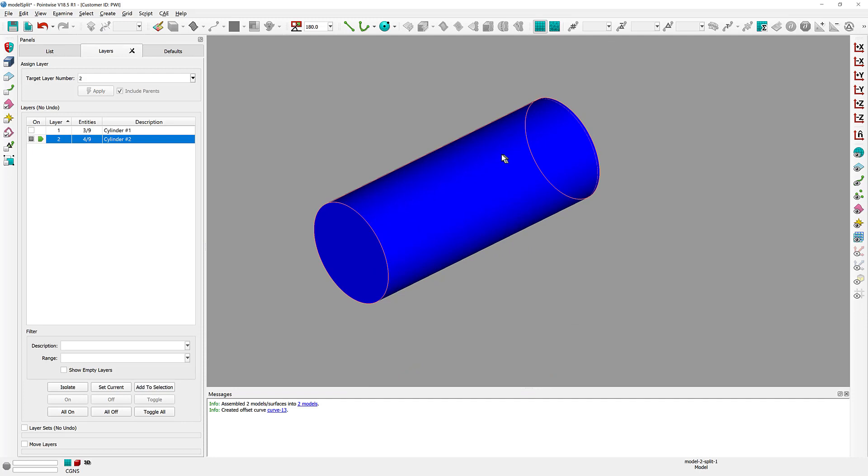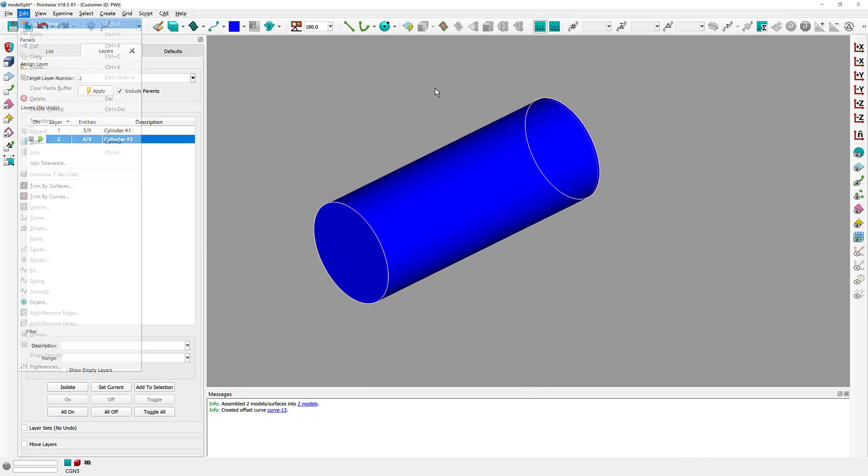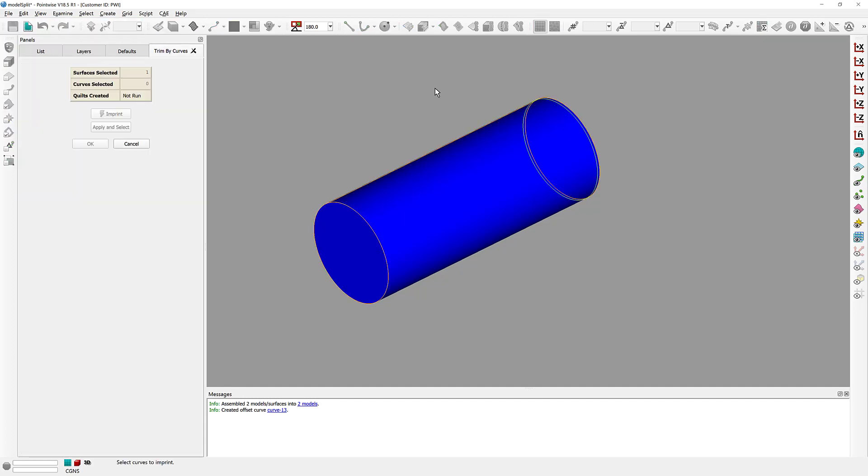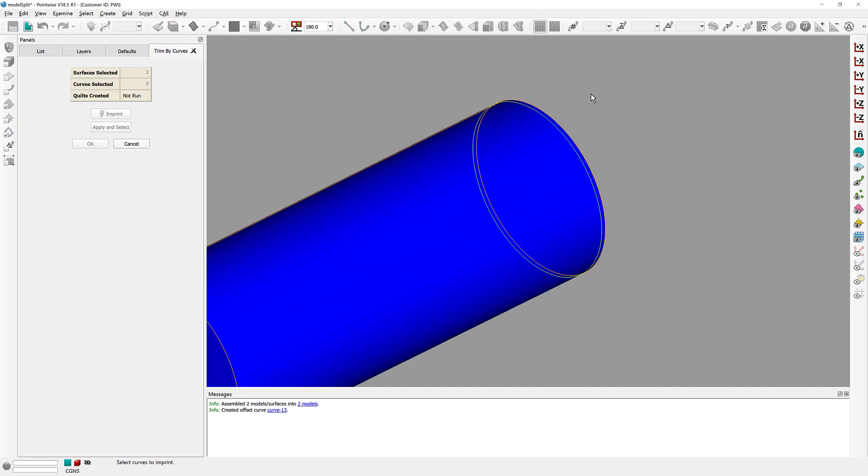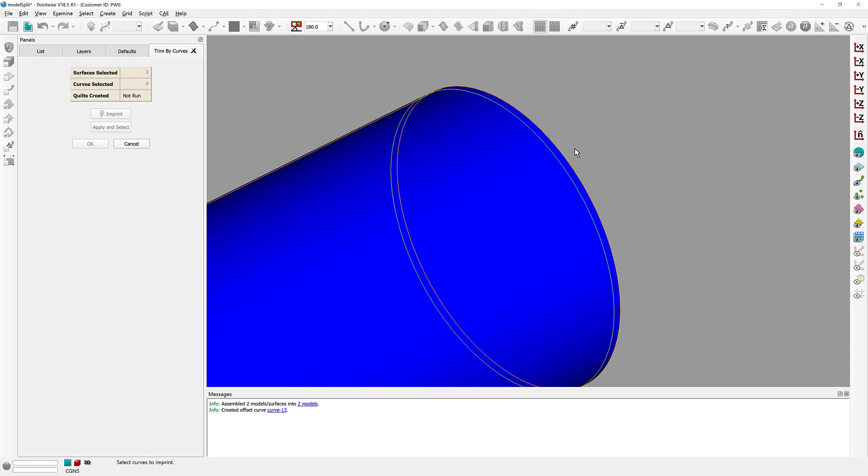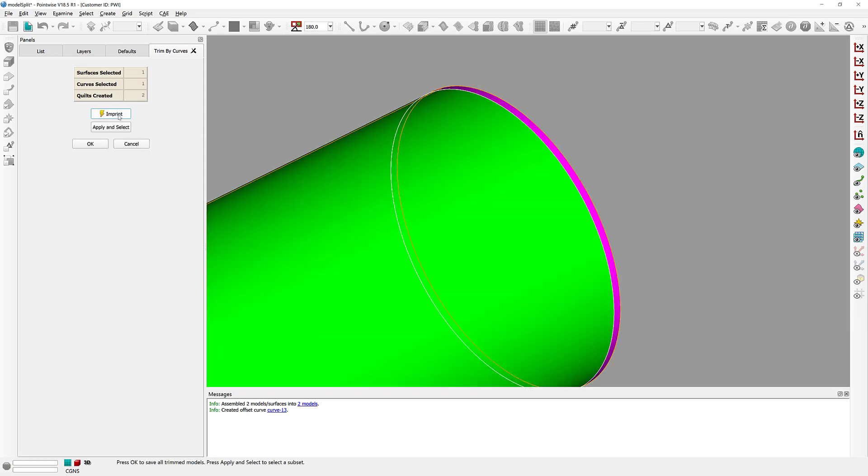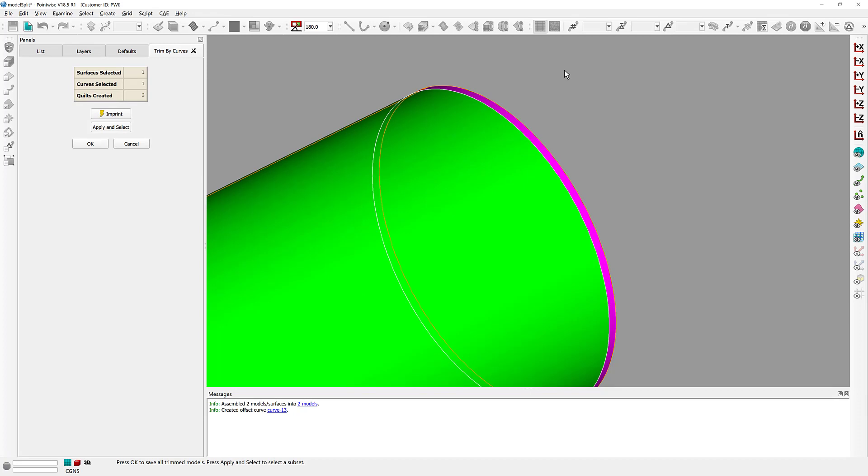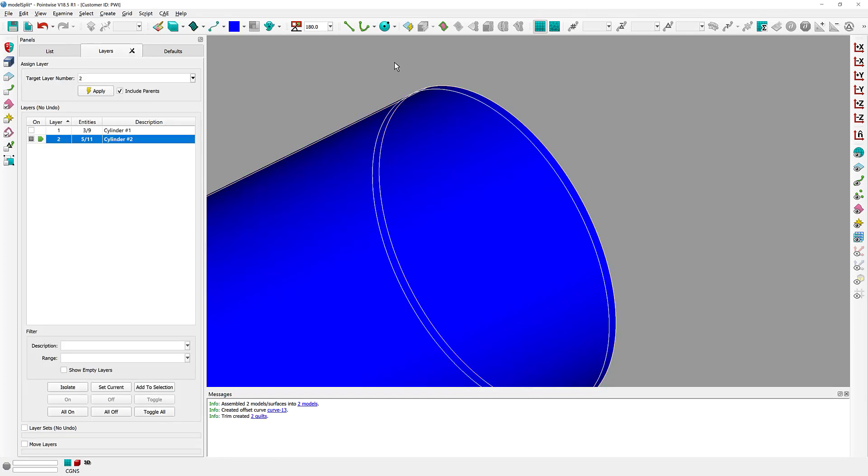At this point, that curve is projected onto the blue cylinder, so I'm simply going to select the blue model, Edit, Trim by Curves, and you can see that the curve that has been projected is now rendered in that color green, indicating that it can be selected. And as you can see very clearly right there, I have now split off that section. Let's click OK.